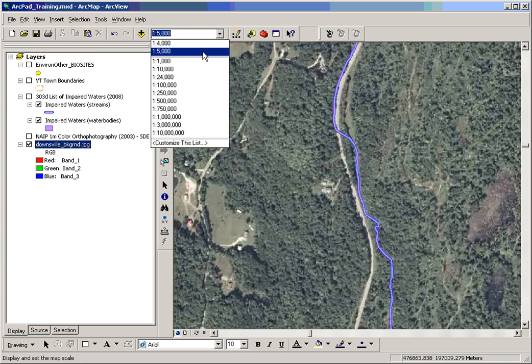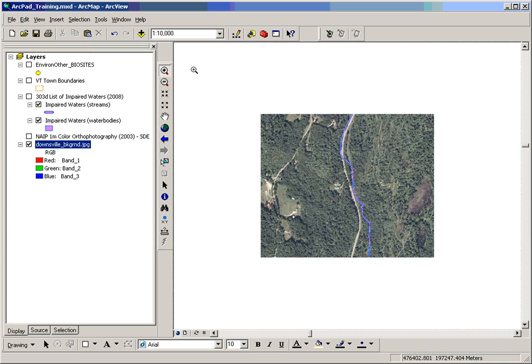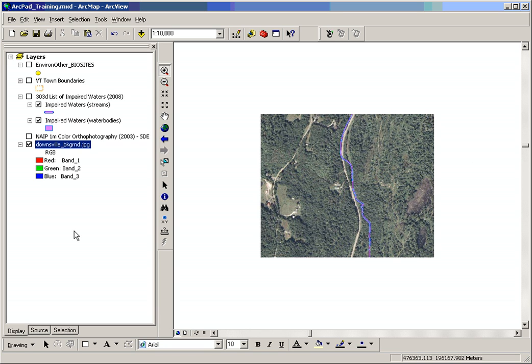I also want to demonstrate that just that map window is what we exported as a JPEG. That's how you export an image for use in ArcPad.